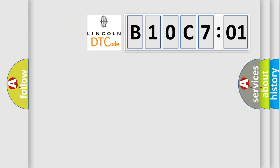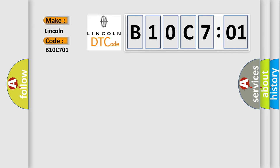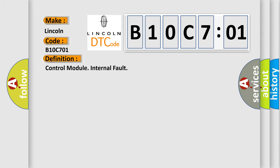So, what does the diagnostic trouble code B10C7:01 interpret specifically for Lincoln car manufacturers? The basic definition is: control module internal fault.